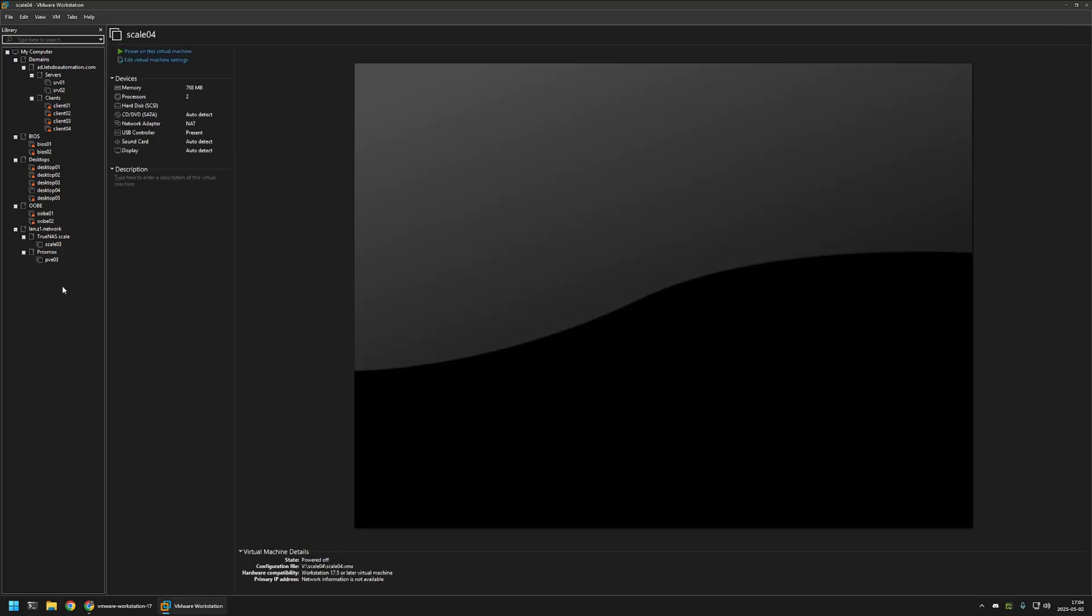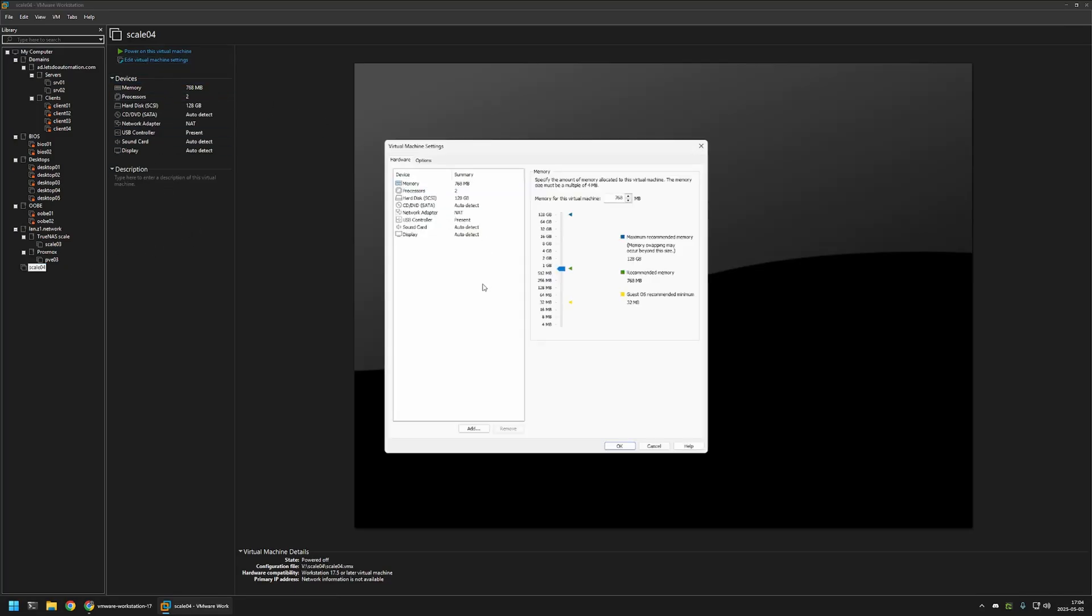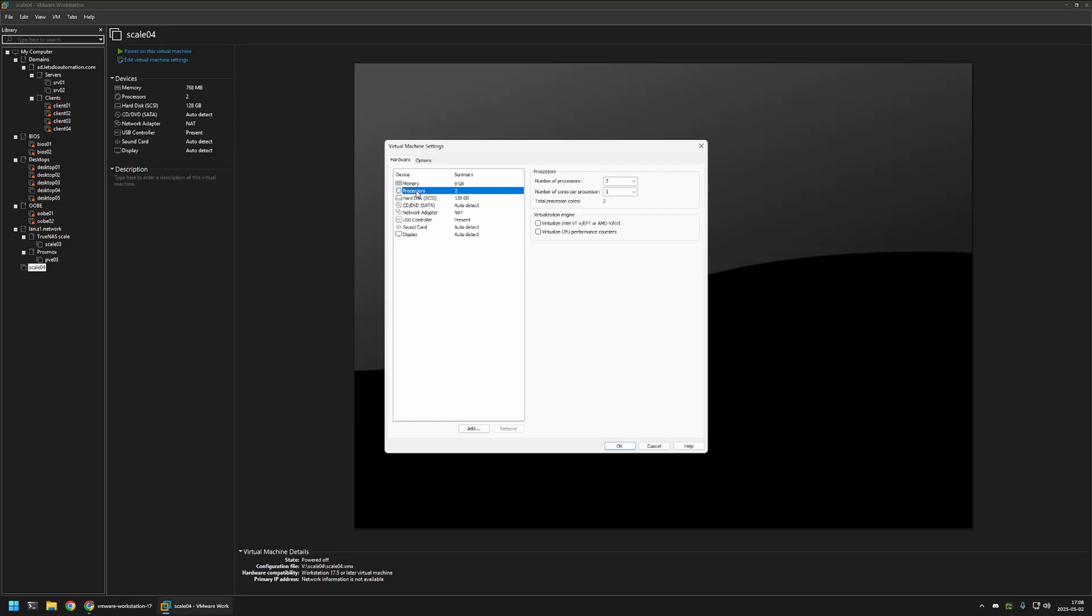Then I will select the virtual machine in here and click on edit virtual machine settings. And in here, I will click on memory and give it 8 gigabytes. This should be enough for testing. Then I will go to processors and change number of processors from 2 to 1. And then change the cores per processor to 2. This also should be enough.